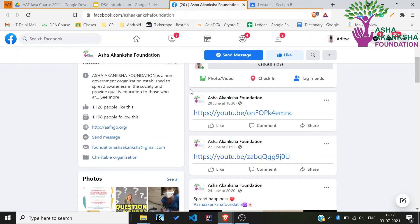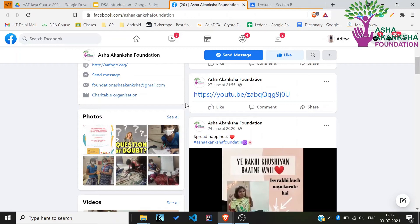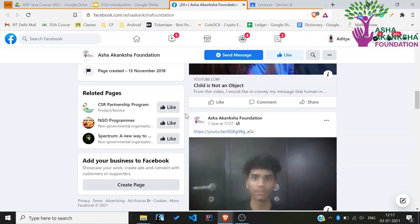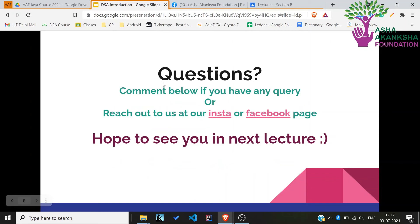We post all our NGO-related work on that page, so I highly recommend you follow us on Instagram and Facebook. Till then, stay safe, happy learning, bye bye.